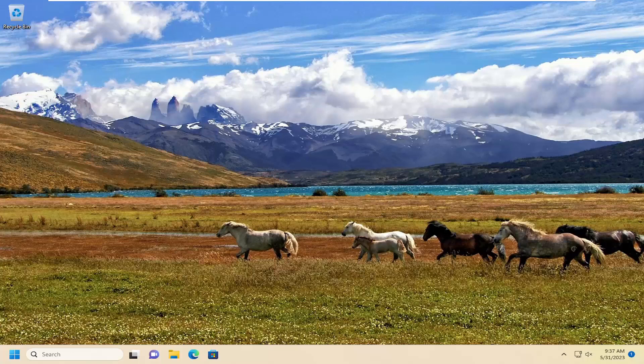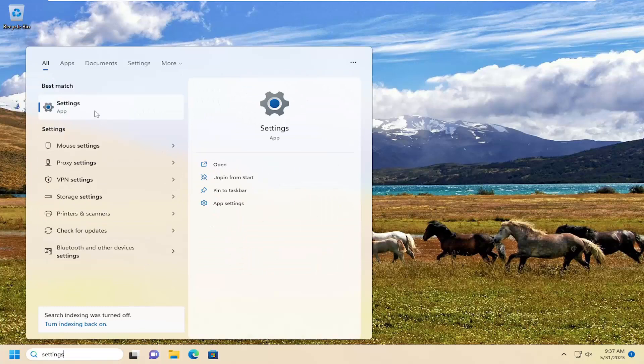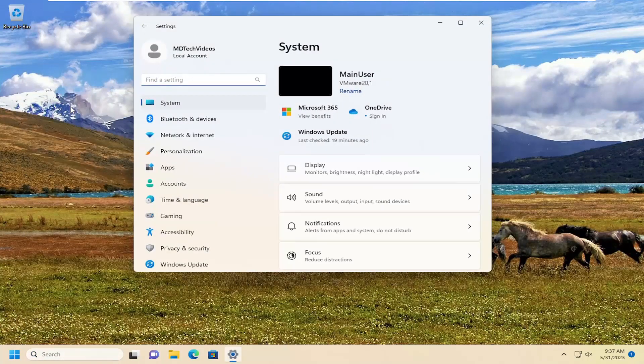First thing we're going to do is open up the search menu. Type in settings. Best result should come back with settings. Go ahead and open that up.